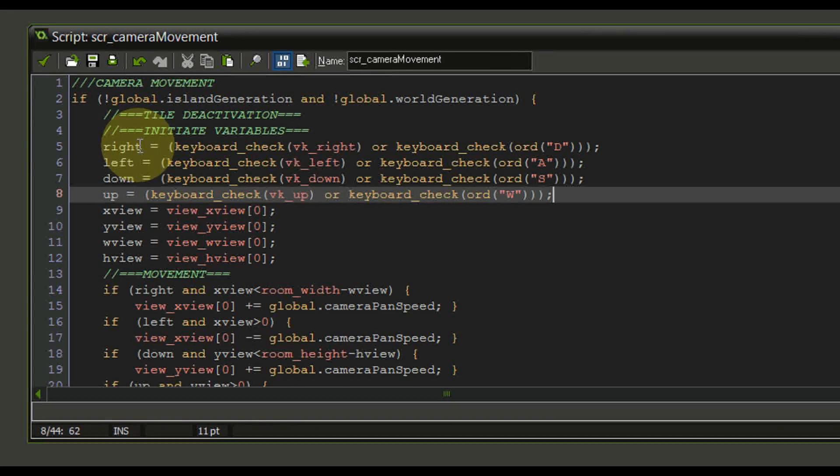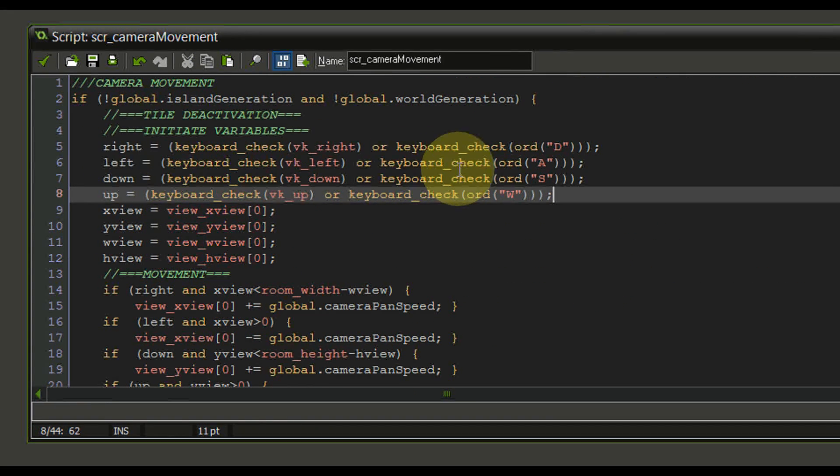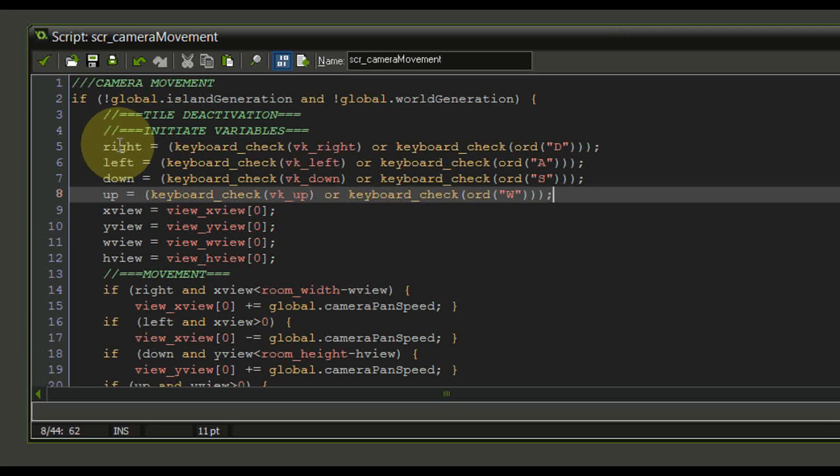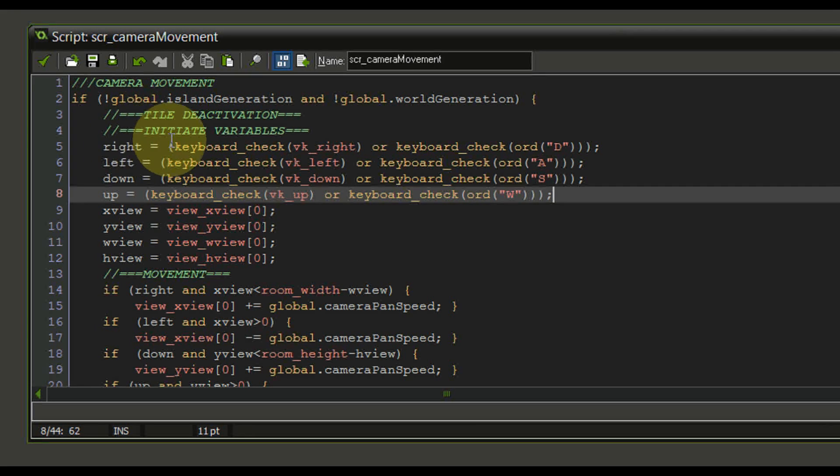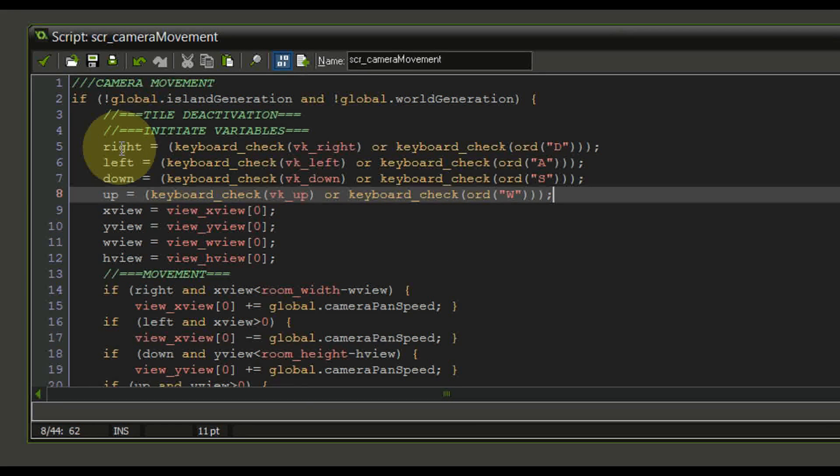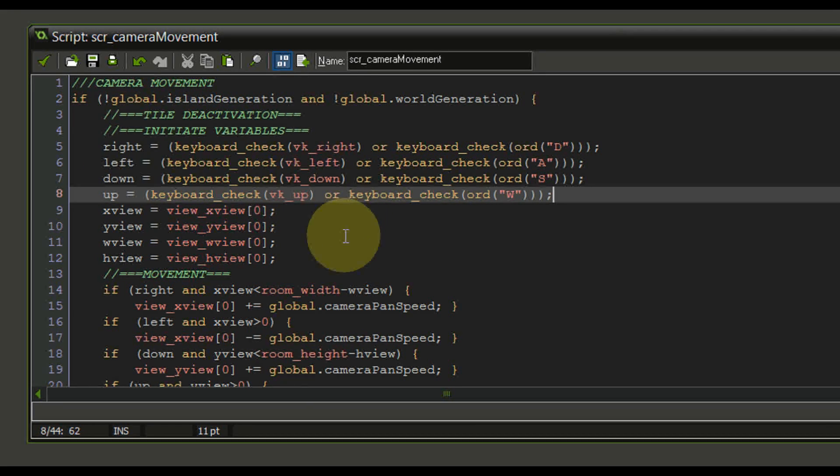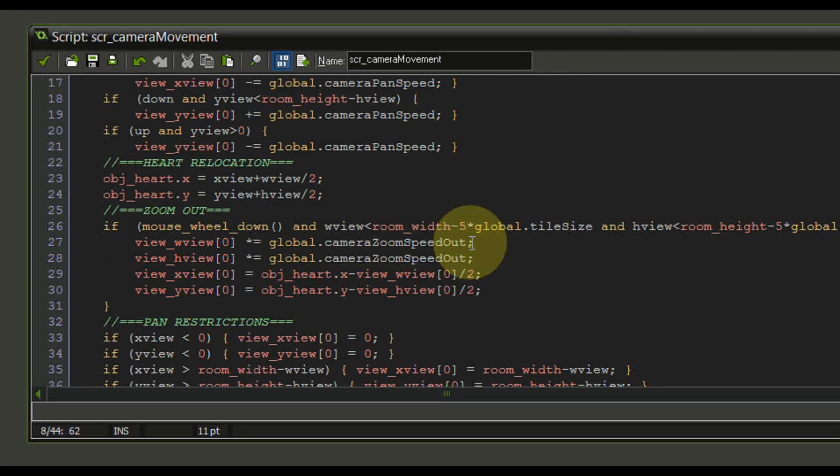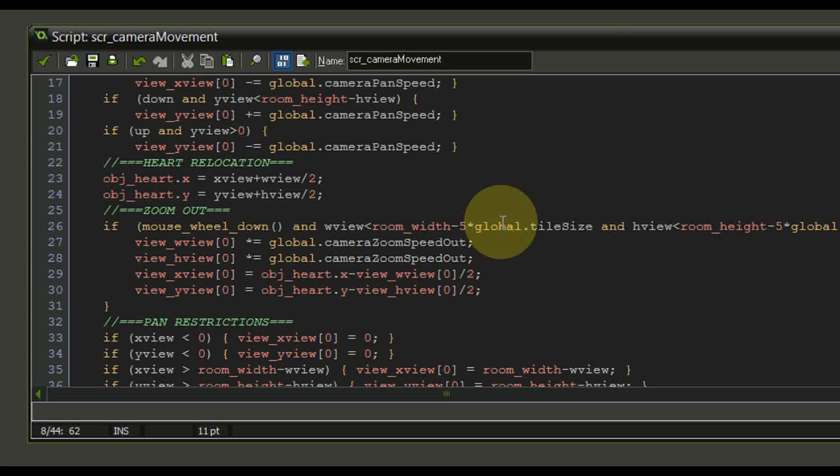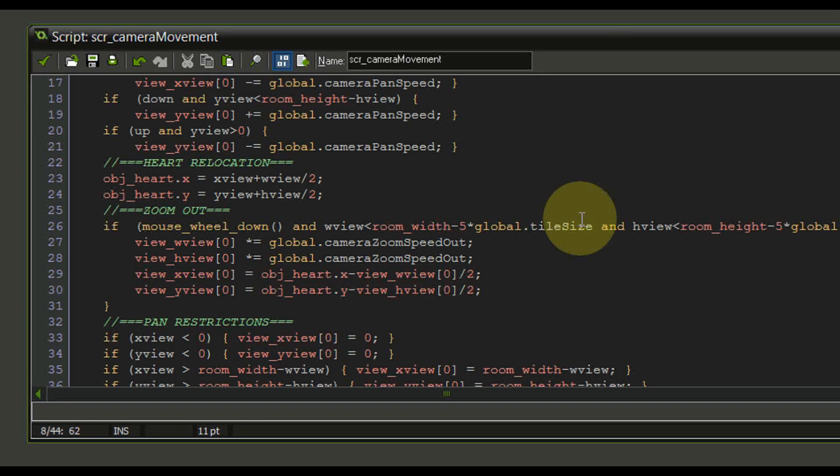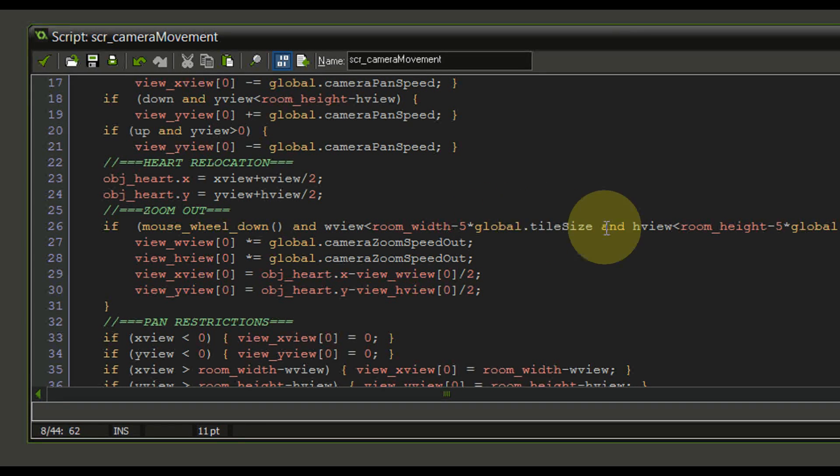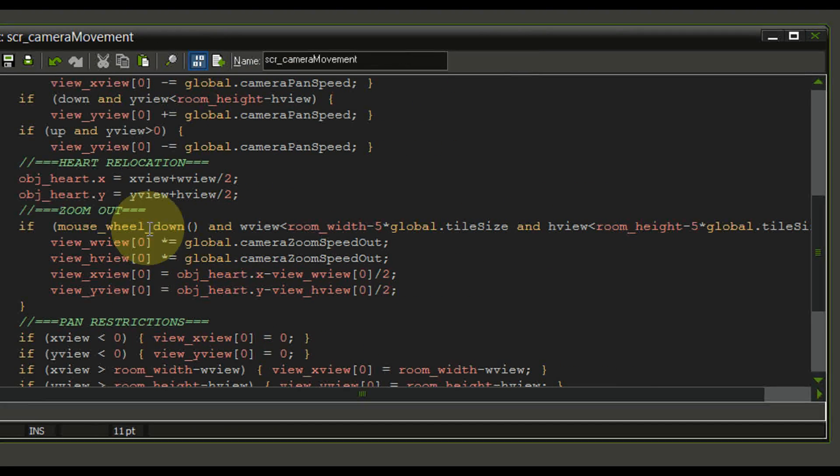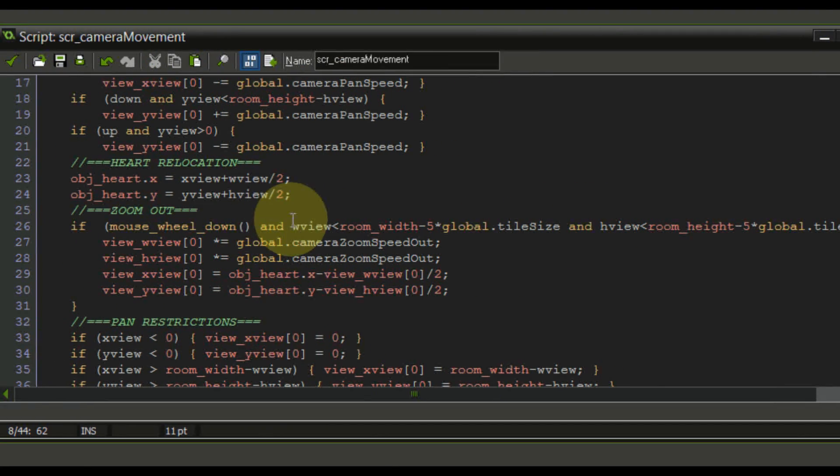So this is actually a method we can use for various other scripts as well. Just make sure that at the beginning we initiate a bunch of local variables. I mean we could even go as far as making a local variable for the global tile size so that we only have to write tile size instead of global dot tile size. I mean that would save us a lot of time wouldn't it?